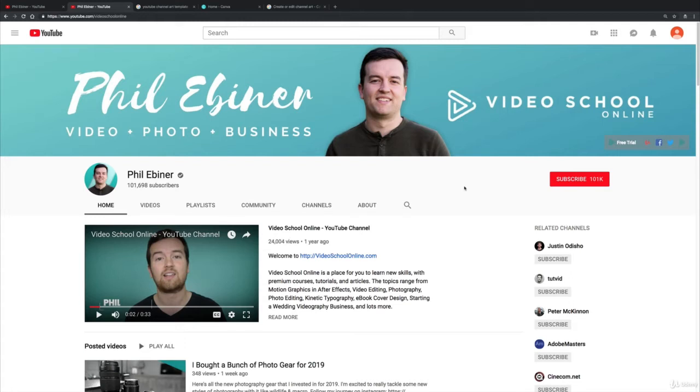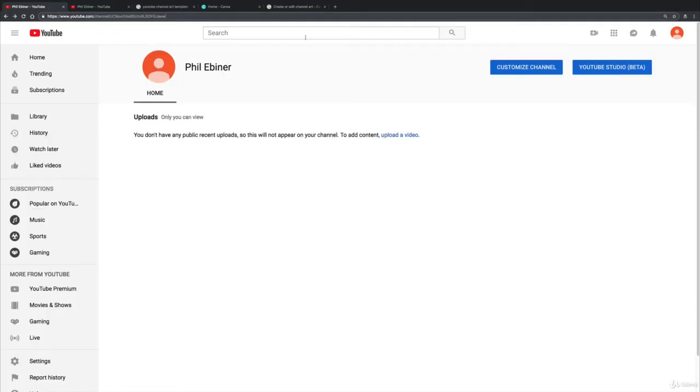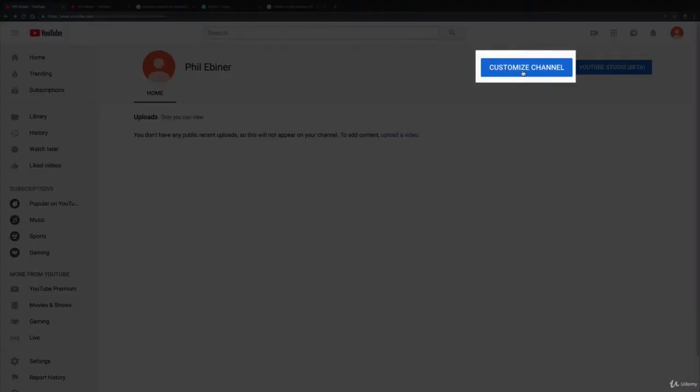And that's really the goal with your channel art, is for them to know what it is about. So even though someone might come here and say okay well this is Phil Ebner, who's this guy, with this text down here 'video photo and business' you'll know what I'm about. If I didn't have this text, maybe I would just include images of like video production or photography stuff in the background.